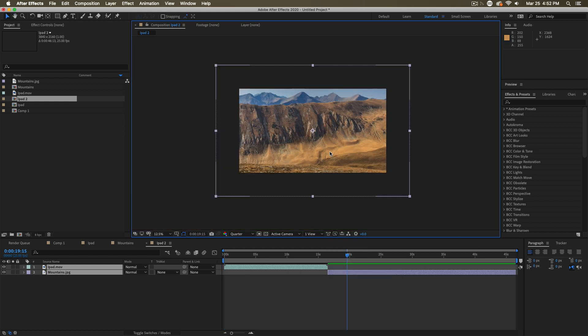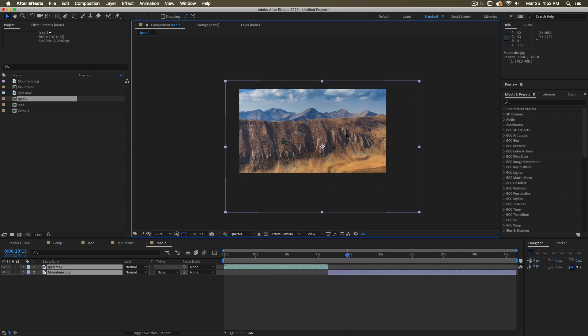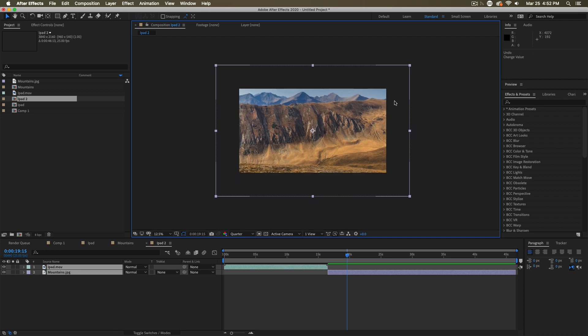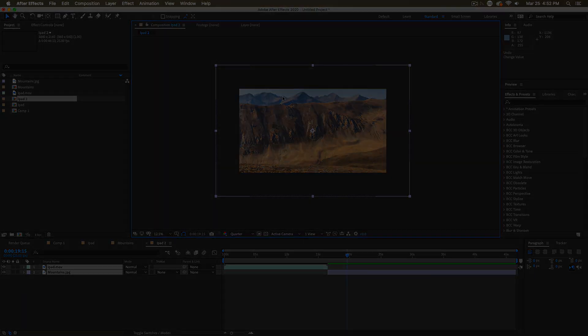Now, also in this view, I want to point out that you can see that footage goes outside of this rectangle. This rectangle represents what you'll be able to see when you render this. So you can have things that go outside of this rectangle. You just won't be able to see them. That information is there. Nothing's cropped or lost. You just can't see it because it's not in frame.